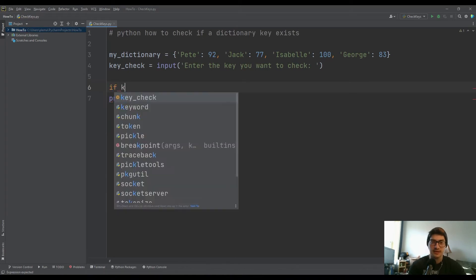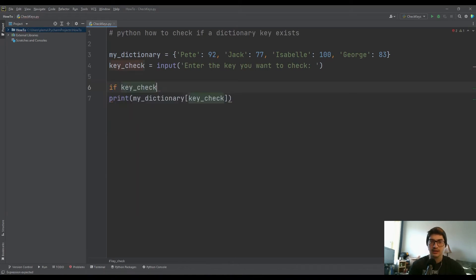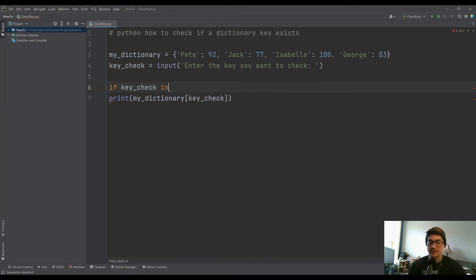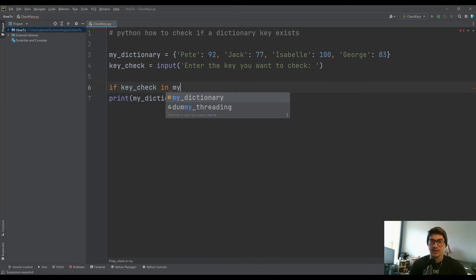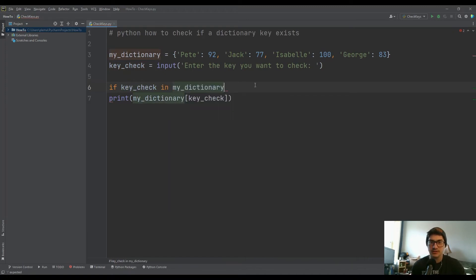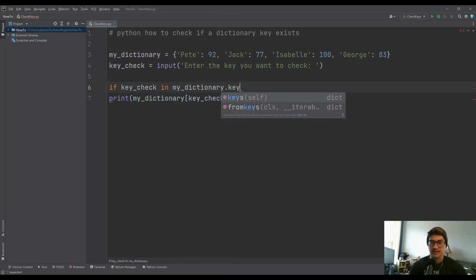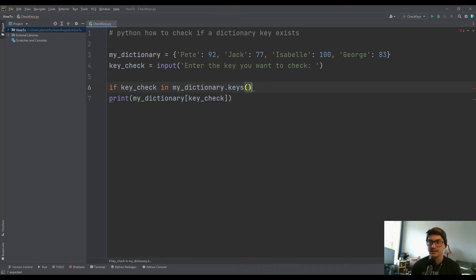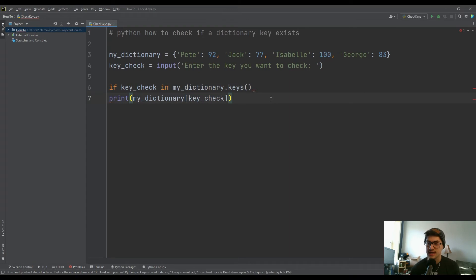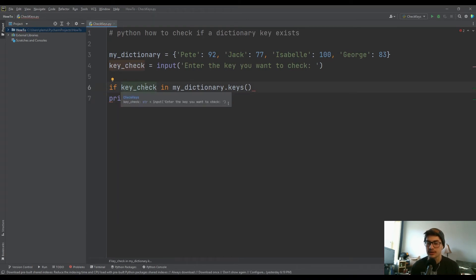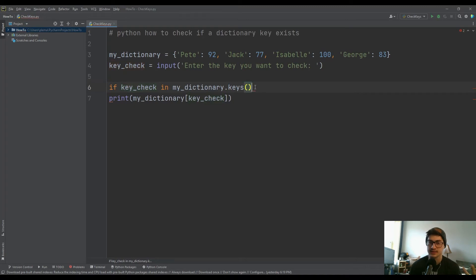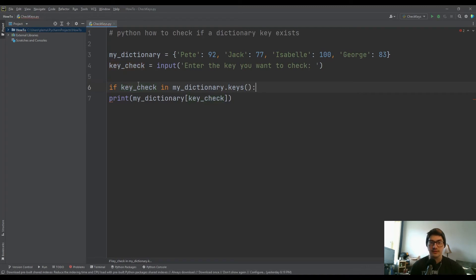You just say if key_check, so the key that you're looking for, in, and then my_dictionary, whatever the name of your dictionary is, and then dot keys. So dot keys is a list of all the keys that dictionary has, and you're just checking if your key that you're looking for is in the keys list of that.